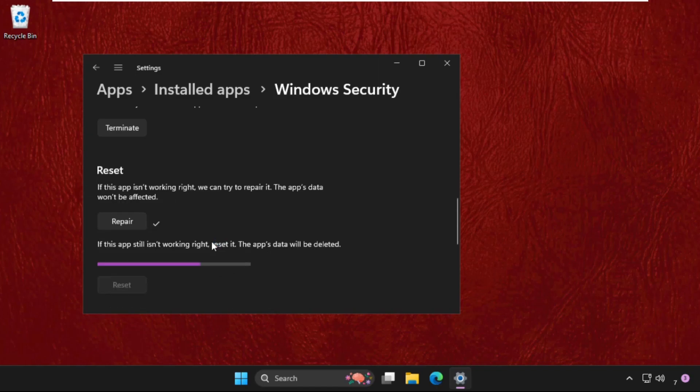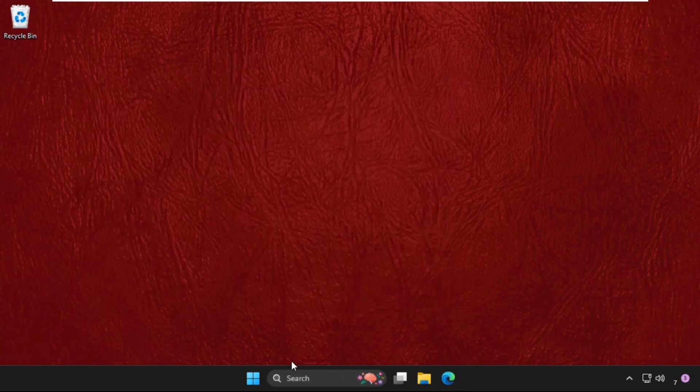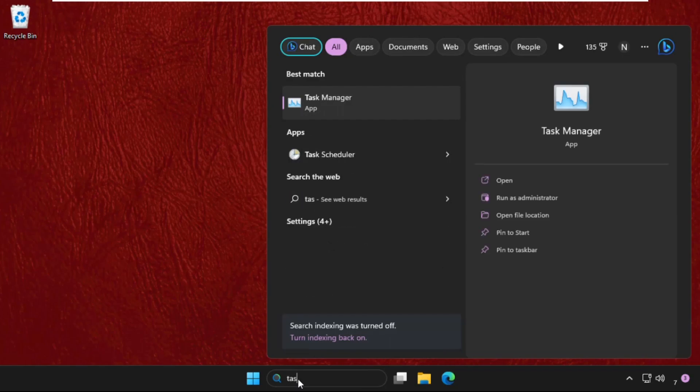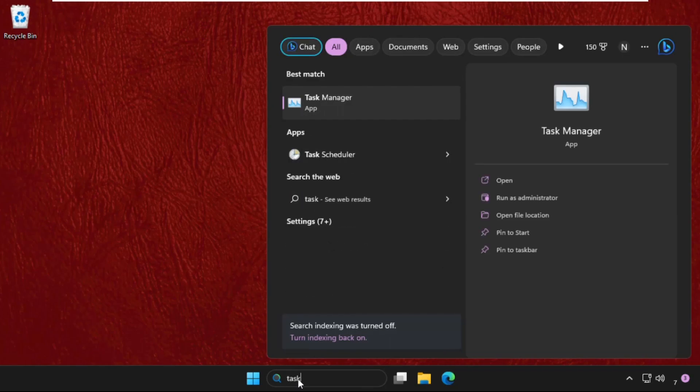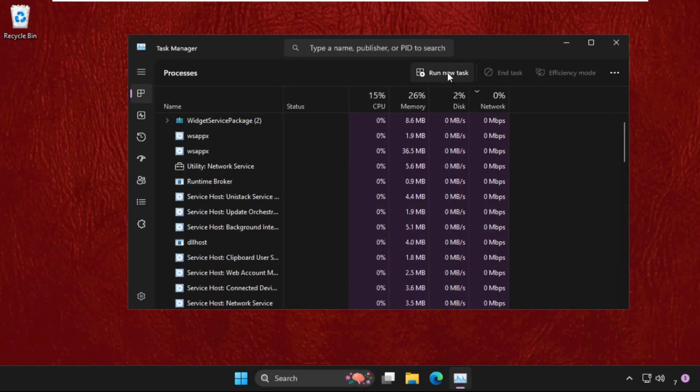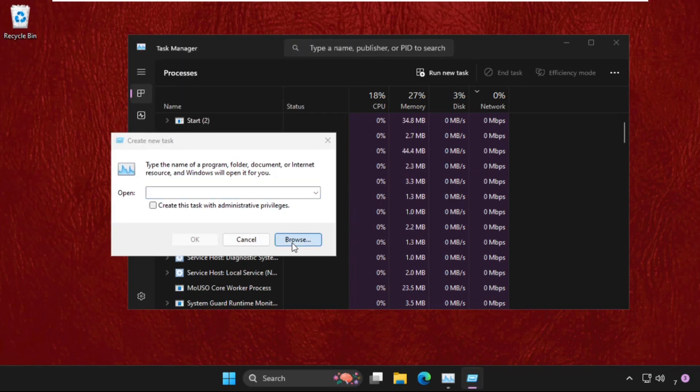Then in the last method, just go to search bar and type Task Manager. Click here to open it, then click on Run New Task, then go to Browse button.